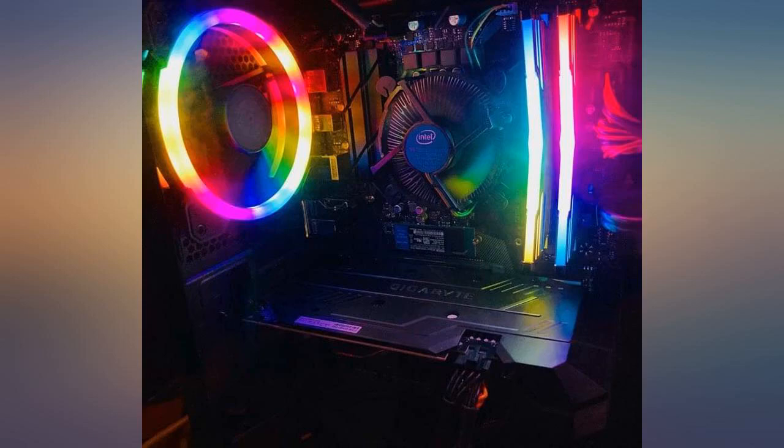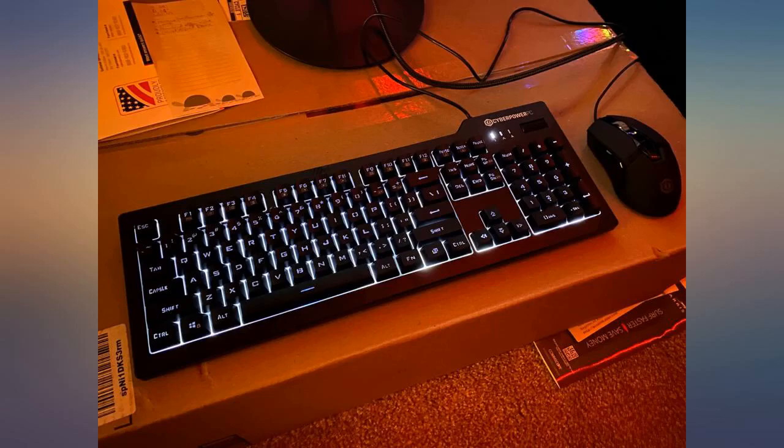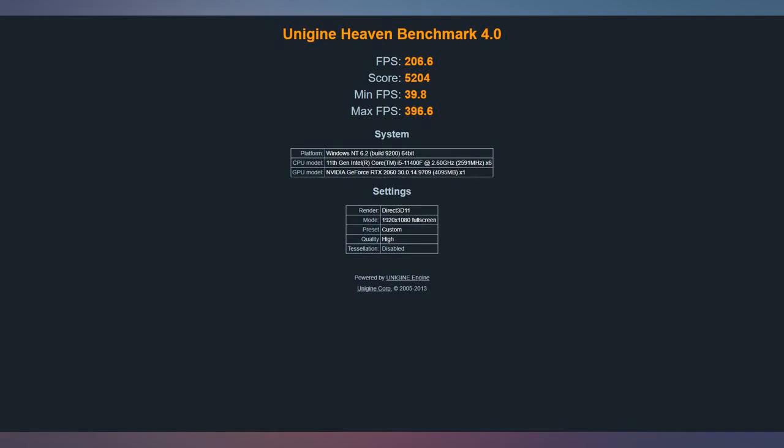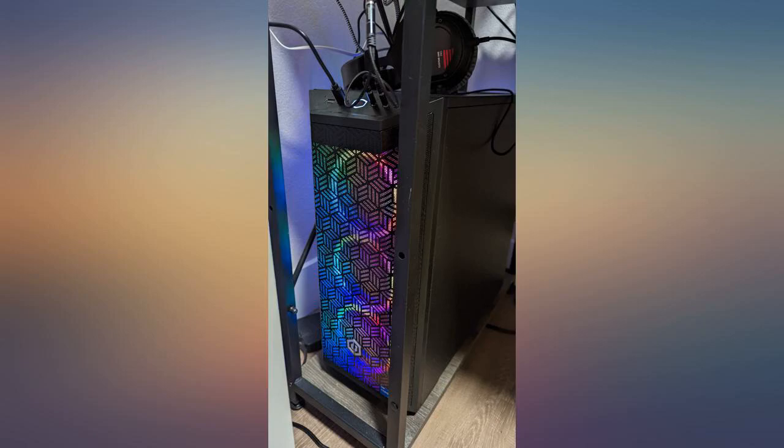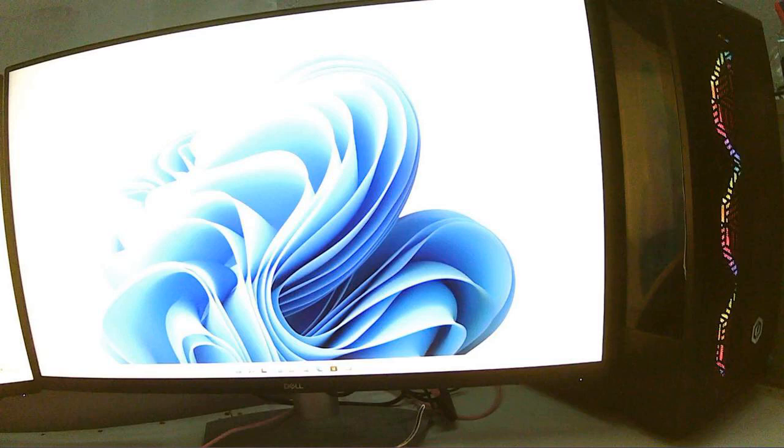Great gaming PC for the price. The 2060 still runs every game I play at max settings at 100 FPS plus as of January 2022. Mostly Playizo, LOL, CSGO, R6 Siege, and misc other FPS and RPGs.